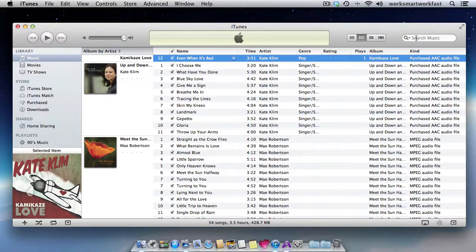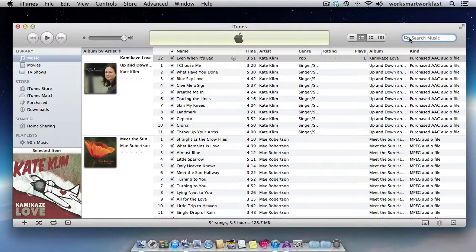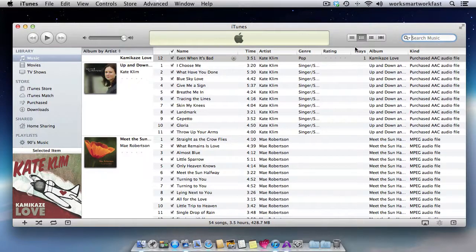Of course, you can always search for anything right here. You just type in an artist's name, a name of a song, or a name of an album, and iTunes will show it to you.